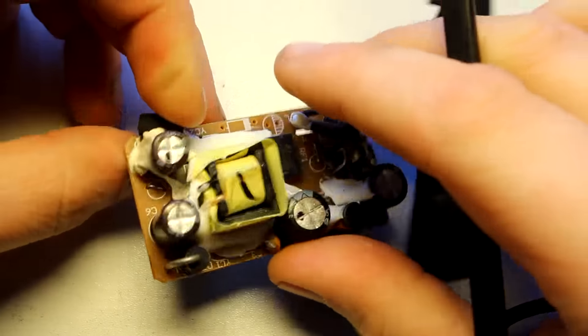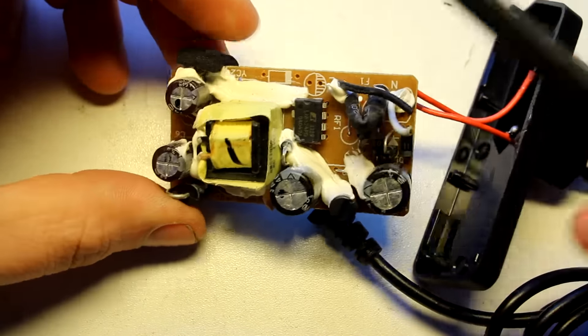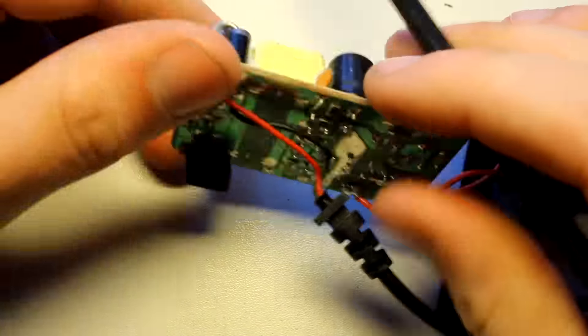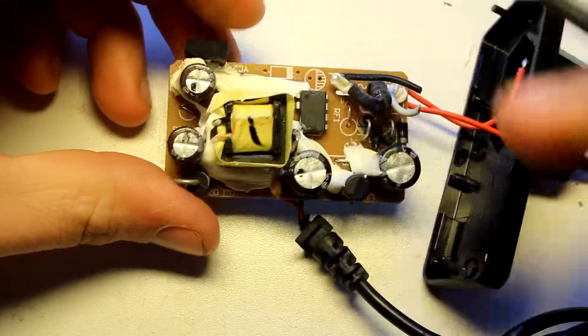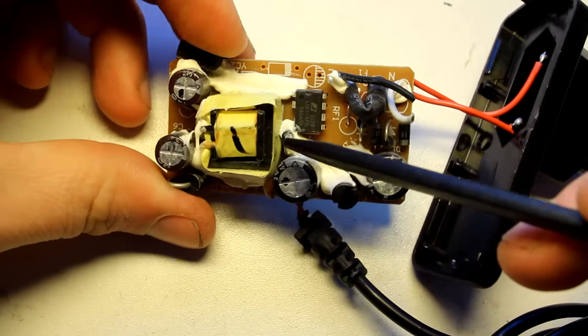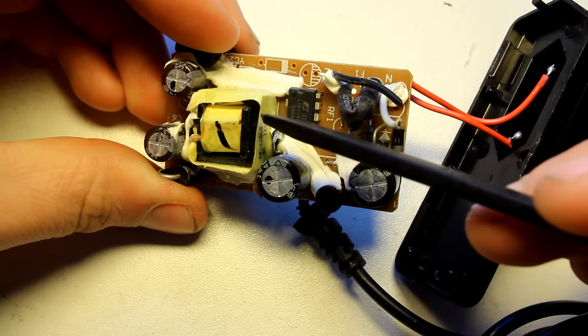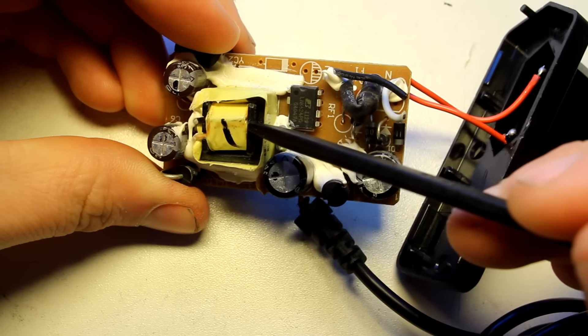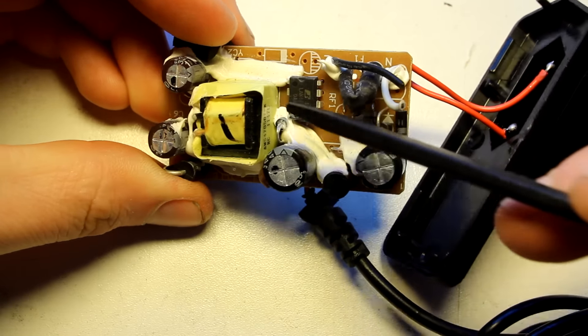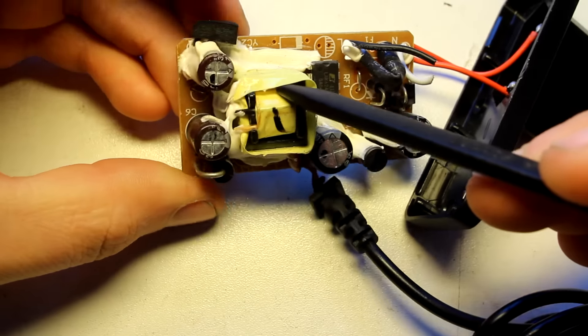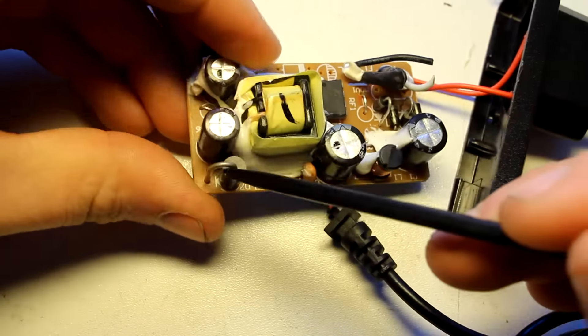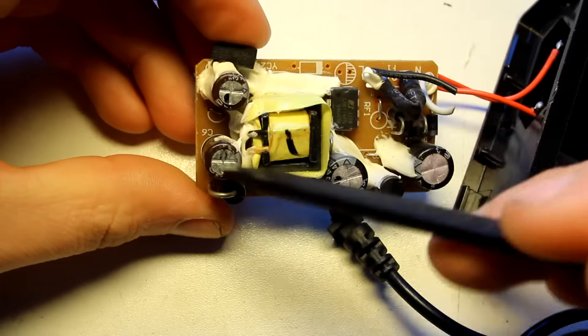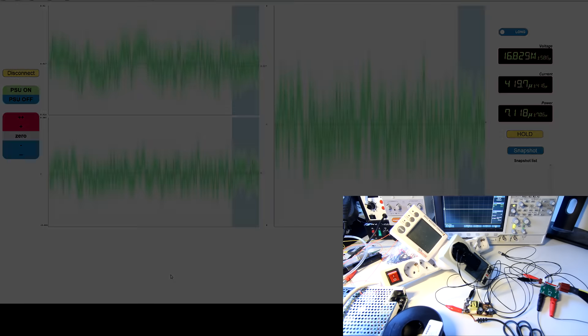There isn't actually feedback from the secondary. They use an auxiliary turn on the transformer to do feedback. So that's, yeah. And then there's output diode and capacitor and that's it. All right.